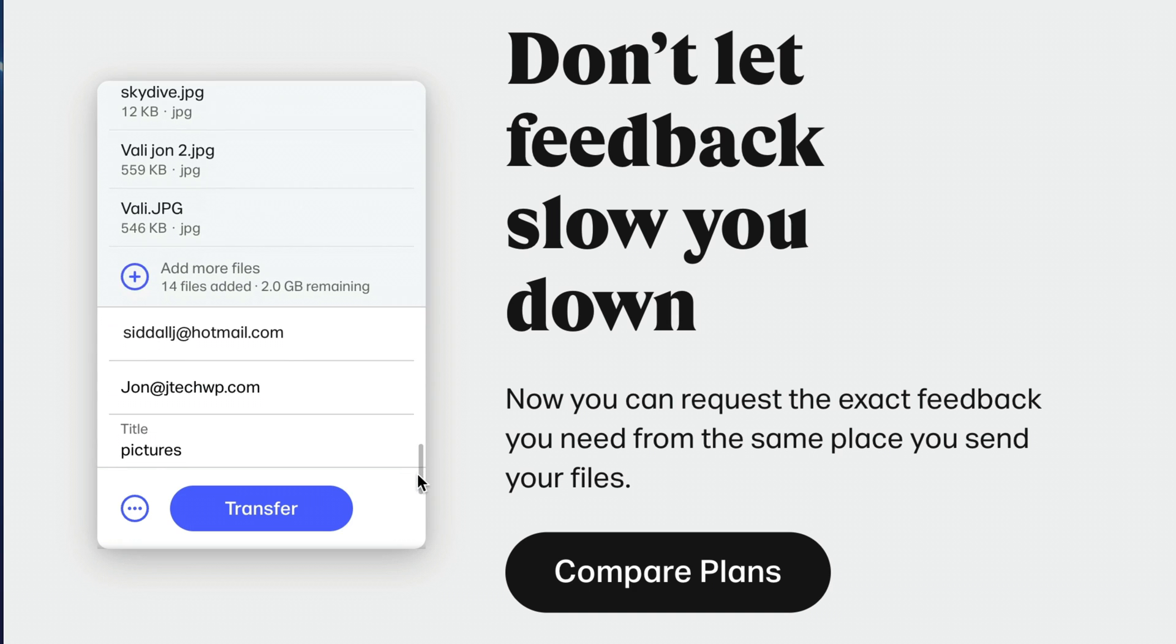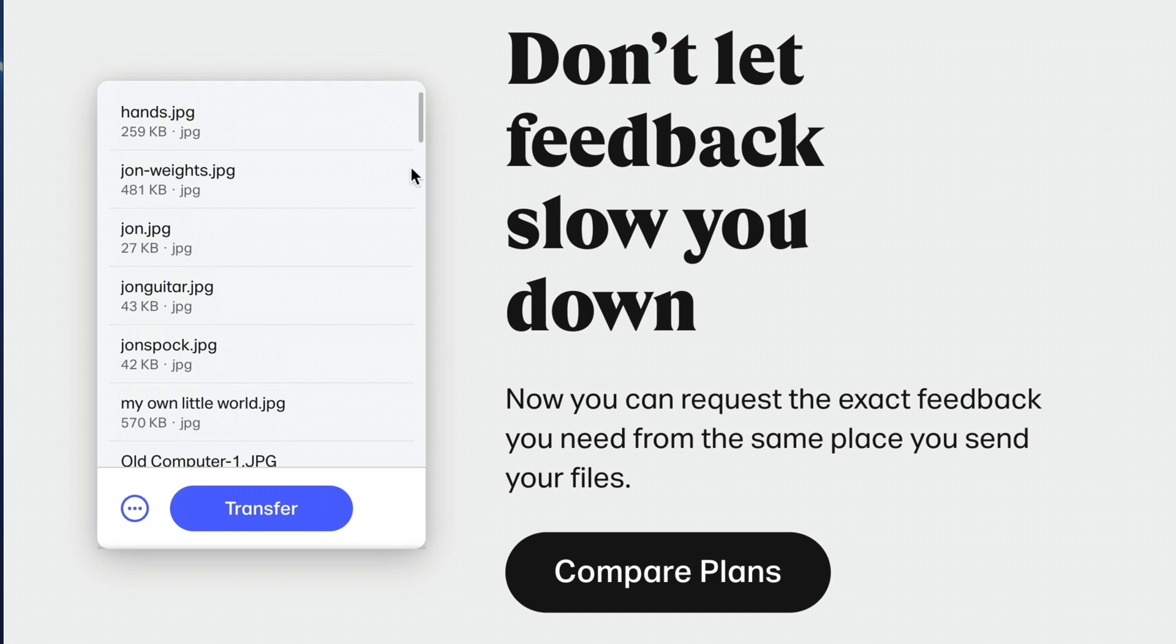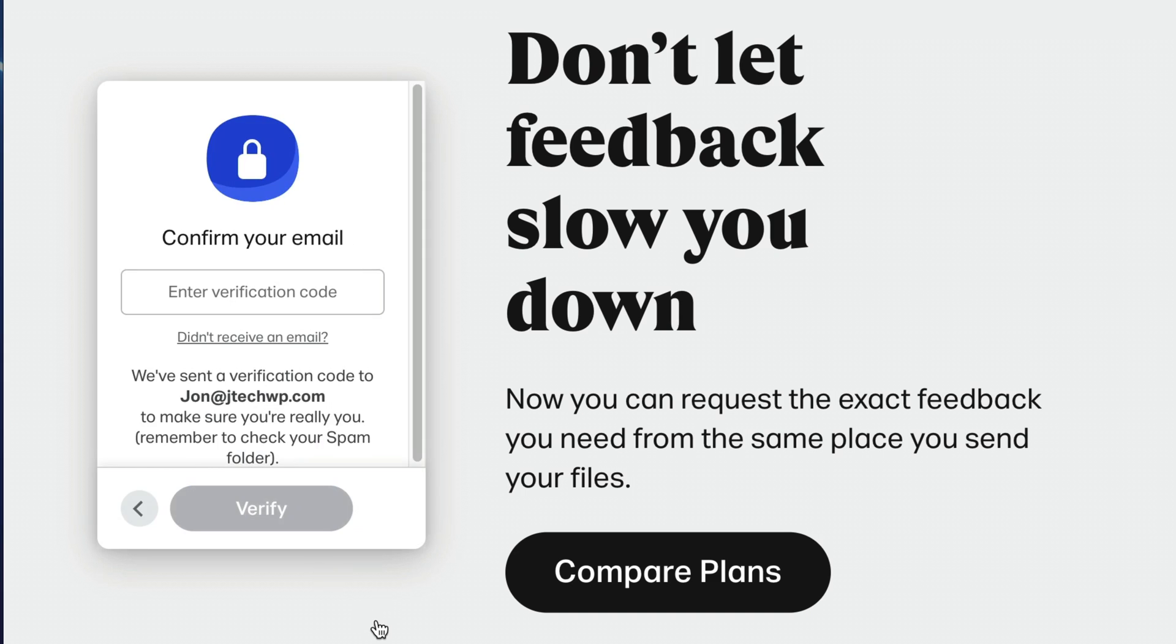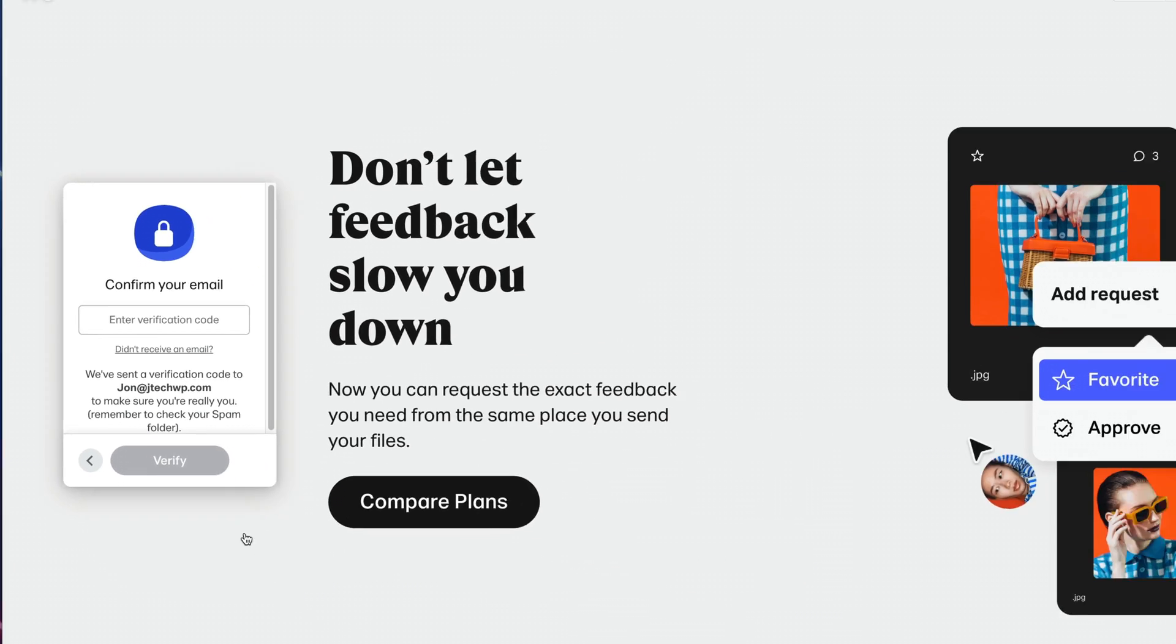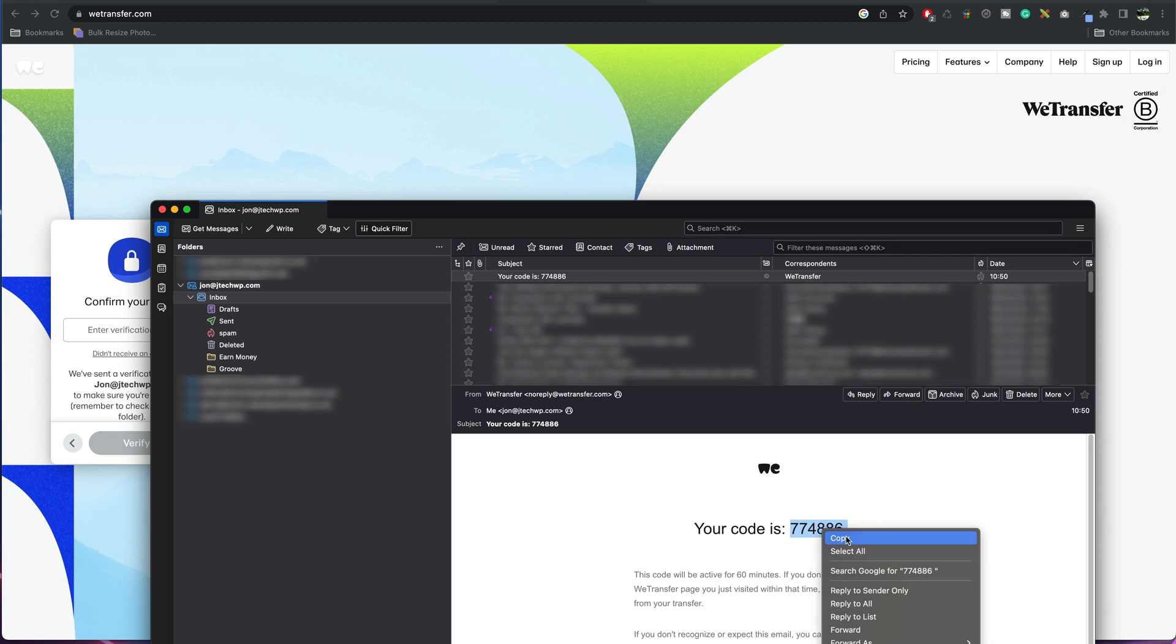We've got our sender and our recipient, and then all we're going to do is press Transfer. Now it's going to send us a verification email. Here we go. It'll give us a code. All we've got to do is copy that code.